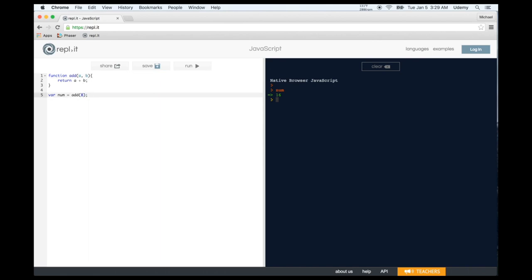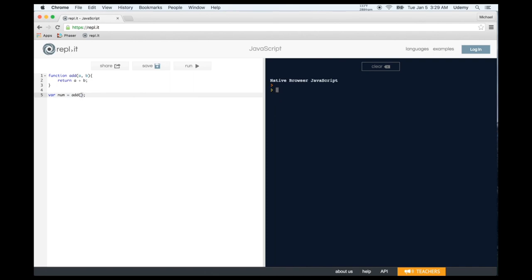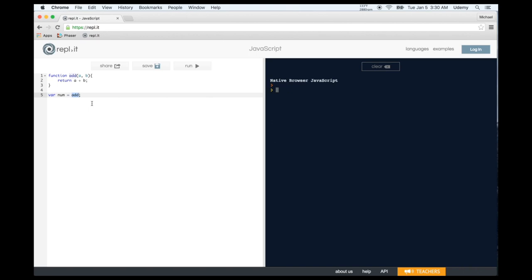If you don't have the correct number of arguments, you get 'not a number' because the function is looking for a missing argument. If we type the function name without parentheses, we're saying num is the function itself — and when we run it, we can see num is a function. We can then call num like any other function.